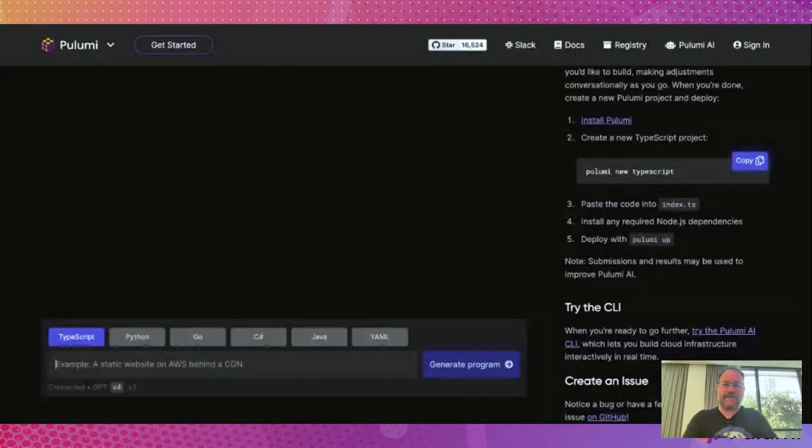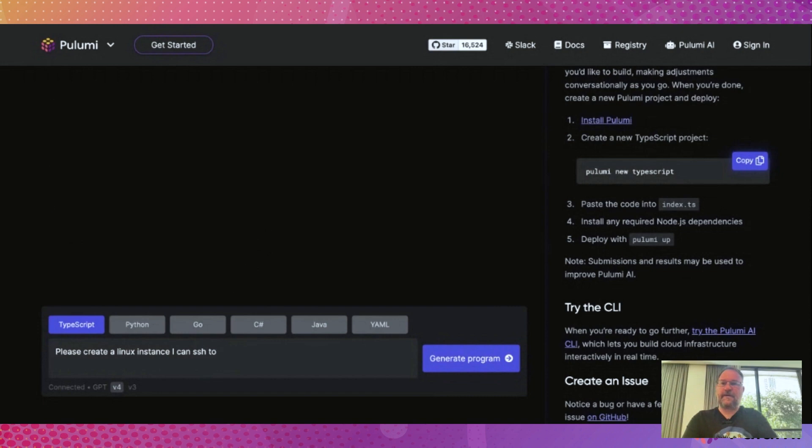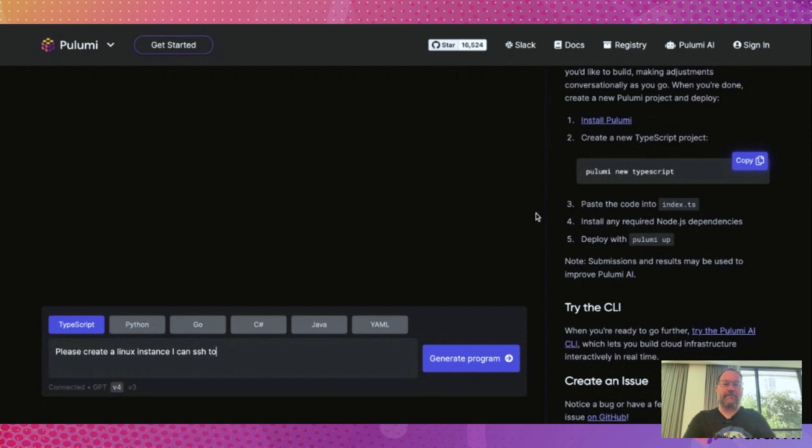Simply type in what you're looking to do. Be it create a basic instance you can connect to remotely, make a database cluster, or even stand up a Kubernetes cluster with multiple auto-scaling node groups. Click generate, and then watch the code get written for you.